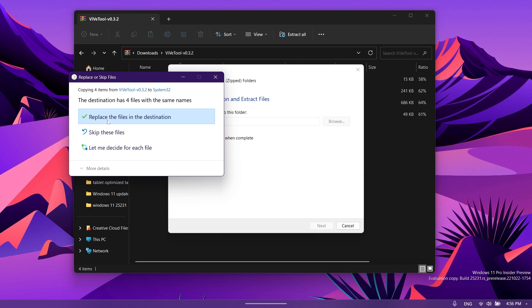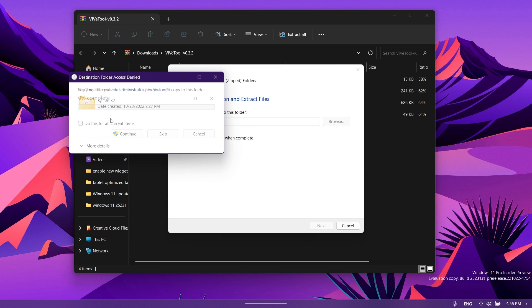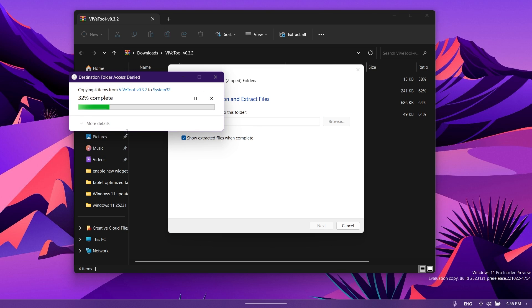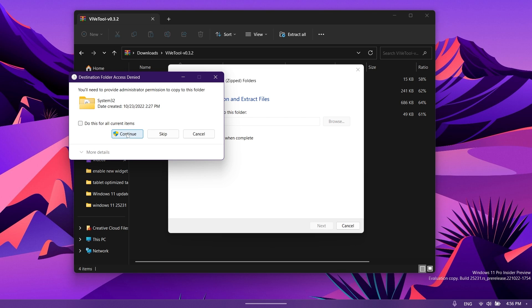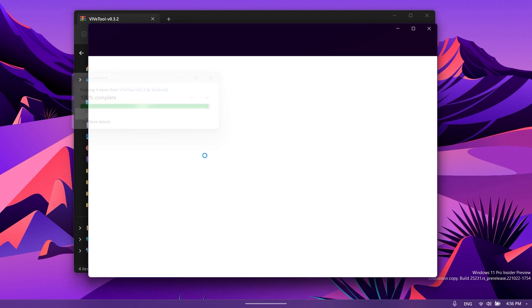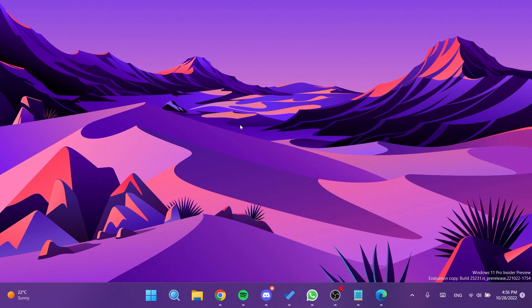In my case I have to replace the files. ViveTool should be set up on my computer. For those of you who don't know, ViveTool is a small tool that allows you to enable hidden features in Windows 11.